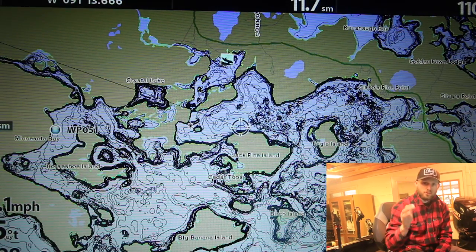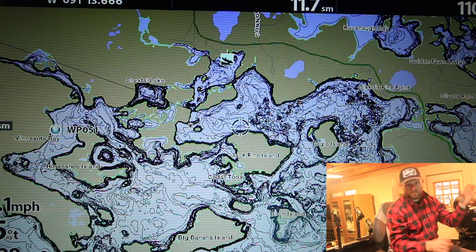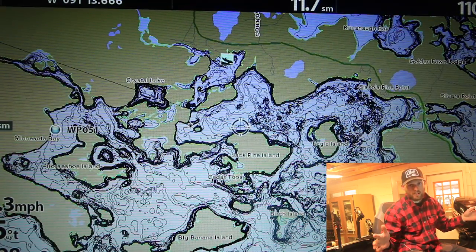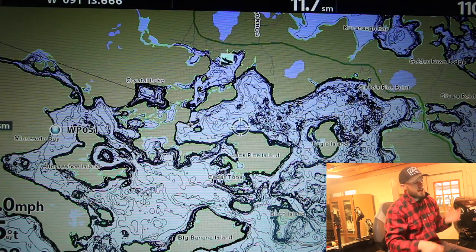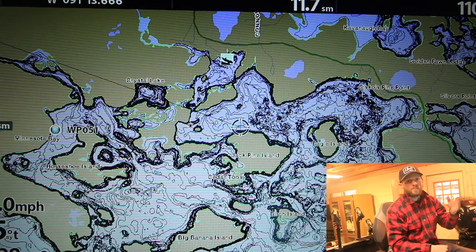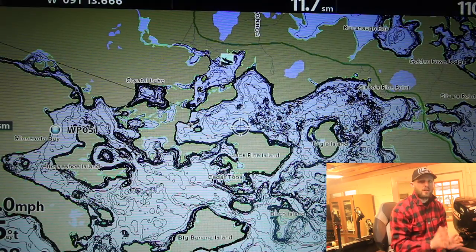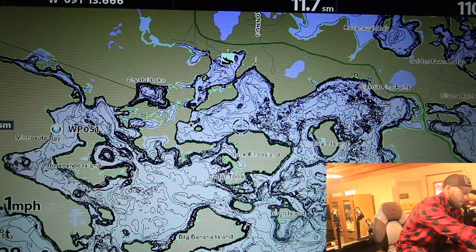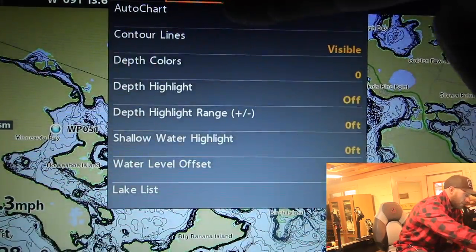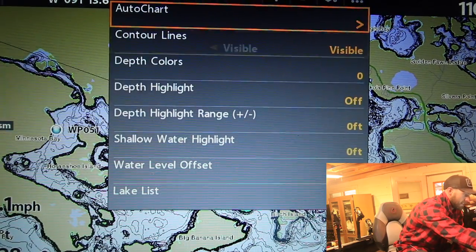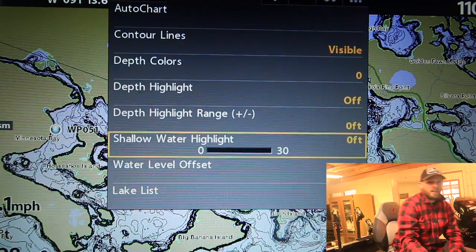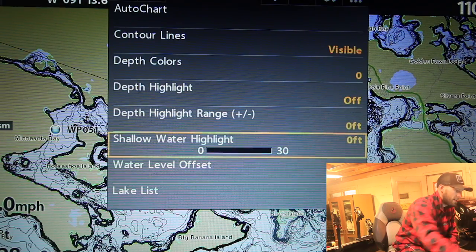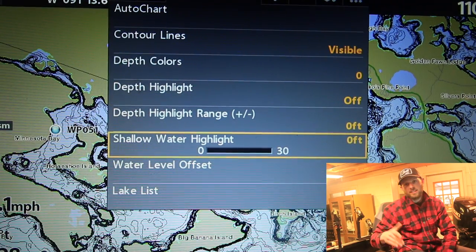The first thing I always do, especially on a lake I'm not familiar with, is highlight my shallow water. If you're on a paper map, take a highlighter and shade in everything under five feet — it gives you a much better idea of where the larger flats are. On the Humminbird there's a great feature called shallow water highlight. Hit menu, come over to the Humminbird chart, and go down to shallow water highlight. If I put it to three, it highlights everything three feet and less red. Set it to ten and it highlights ten feet and less.